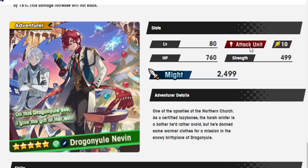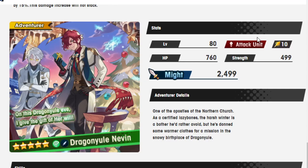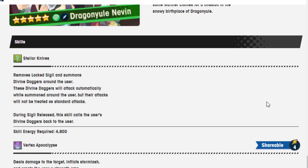Alright, let's move on to Dragon Yule Nevin. On this Dragon Yule Eve, I give you the gift of her will. That's right, I've killed your wife. Here's her will. I expect at least 50% back. One of the apostles of the Northern Church is a certified lazybones. The harsh winter is a bother he'd rather avoid. He's Winnie the Pooh. But he's donned some warmer clothes for a mission in the snowy birthplace of Dragon Yule.